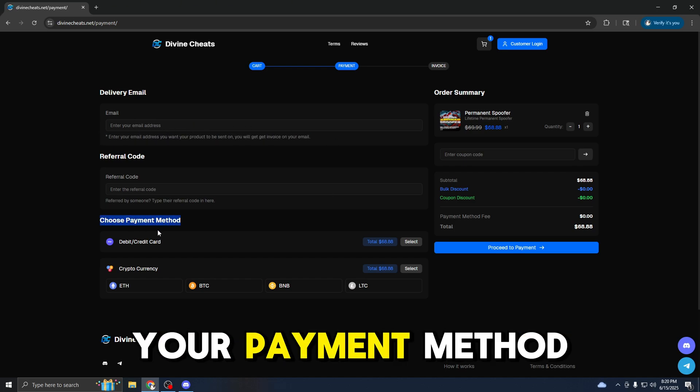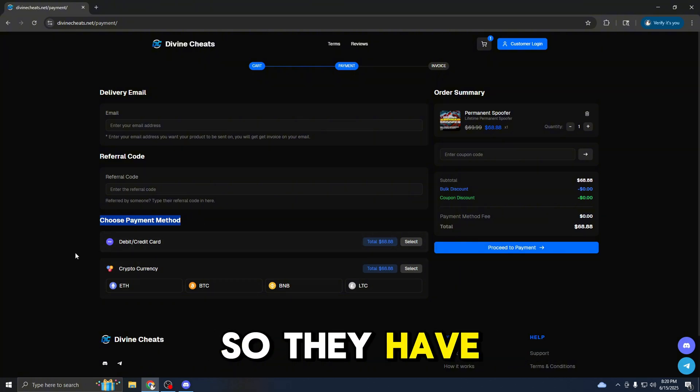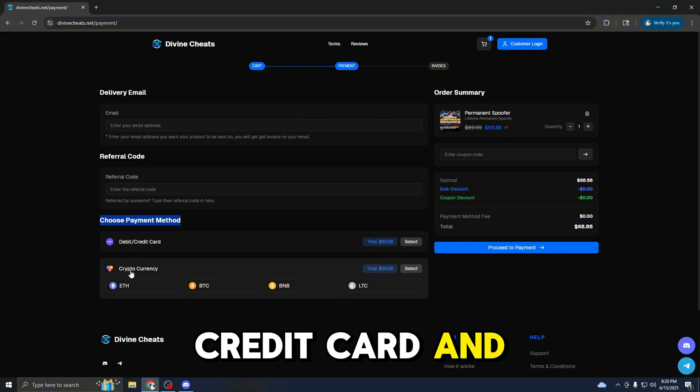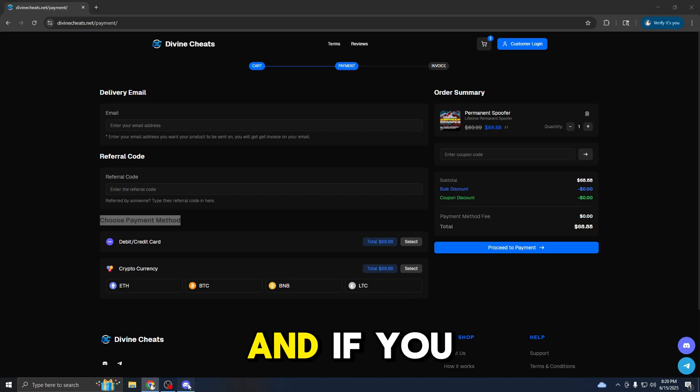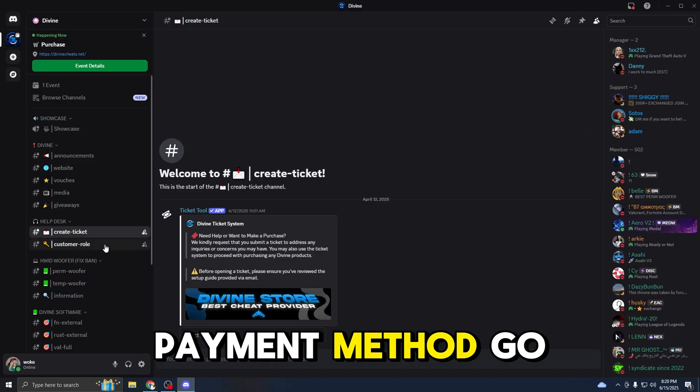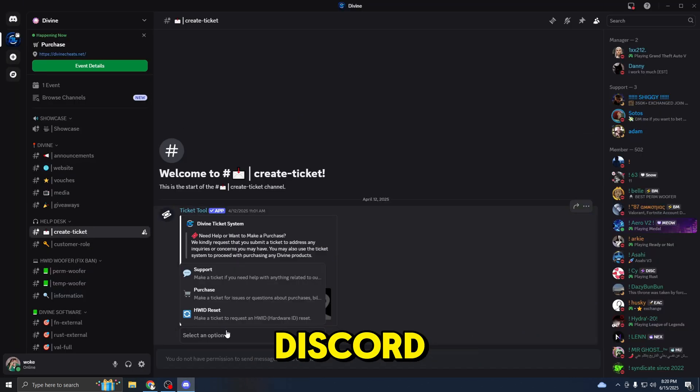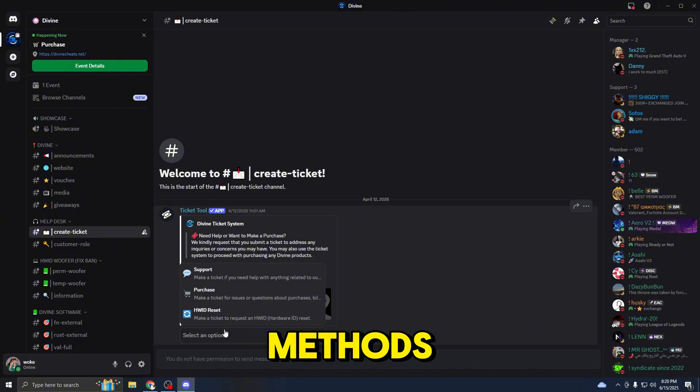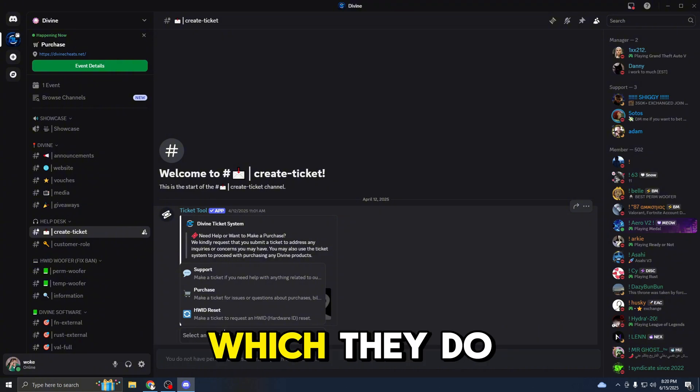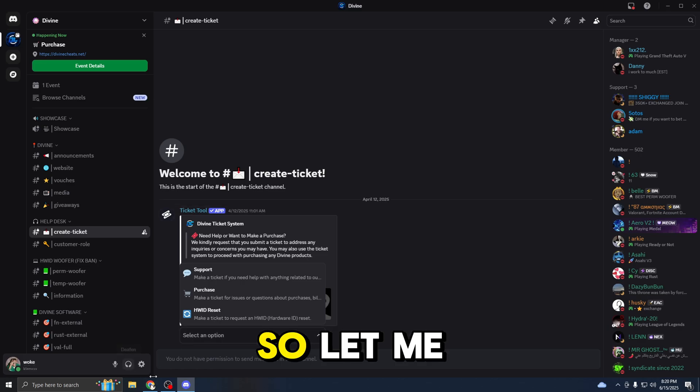And you choose your payment method on the website. They have, once again, debit card, credit card, and cryptocurrency for the website. And if you guys do not see your preferred payment method, go back to the Discord where they take several different payment methods, such as PayPal or Cash App, which they do not have on the website.